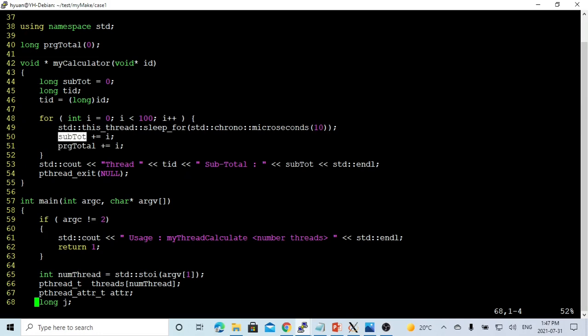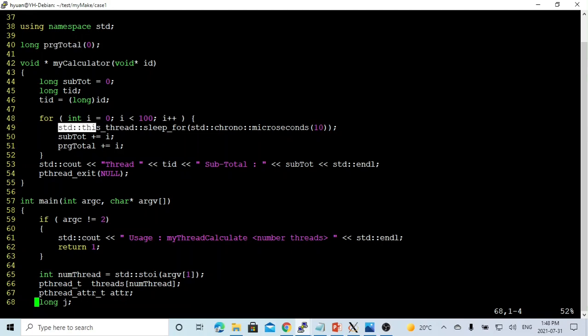The subtotal is the internal threading data, and the program total is shared with other threads. So in order to make a situation for multi-threading to concurrently run, we make a sleep for 10 microseconds in each loop.